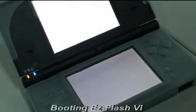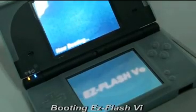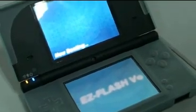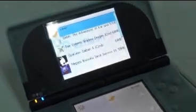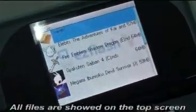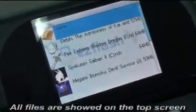Booting the EZ Flash 5i. All files are shown on the top screen.